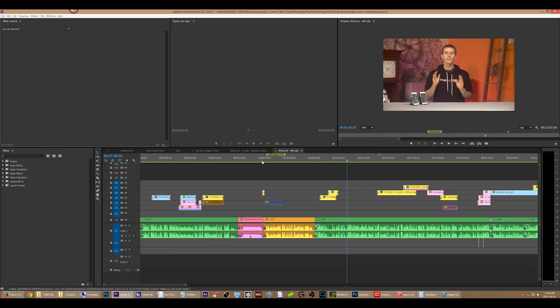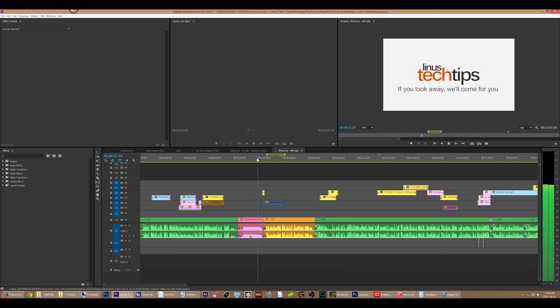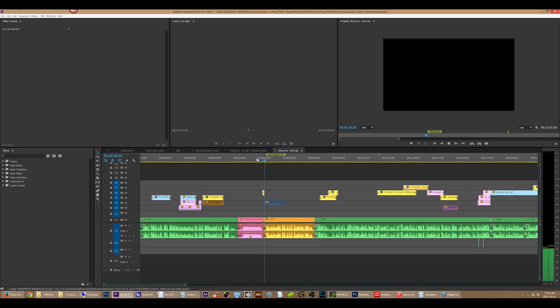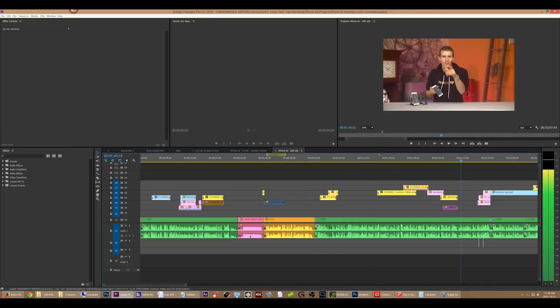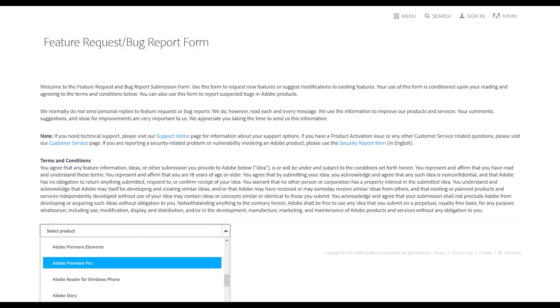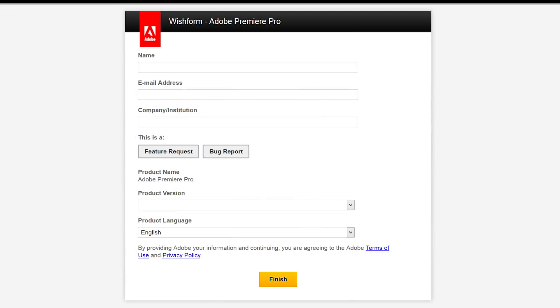Keep in mind this was recorded with Shadowplay, so the audio won't necessarily be perfectly synchronized. And that's it — that's the bug. If you've had this problem too, I suggest you submit a bug report to Adobe, because I'm going to. I don't even know how to describe this.